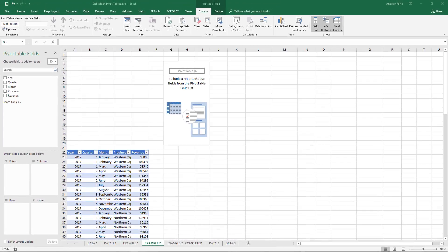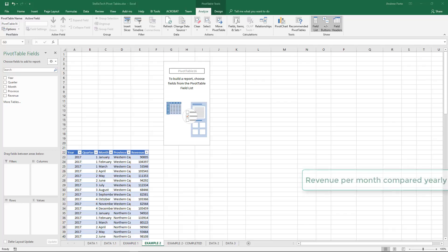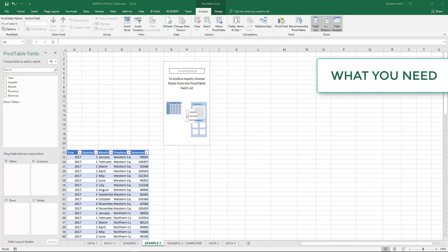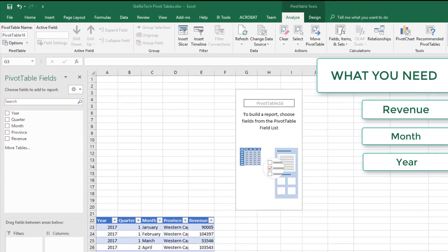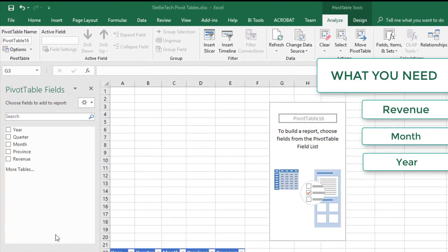The next thing that we want to do is select the fields that will be included in our pivot table. The pivot table that I'm going to create now will be revenue per month compared yearly. So as you may have picked up, we'll need Revenue, Month, and Year, so I select those fields.